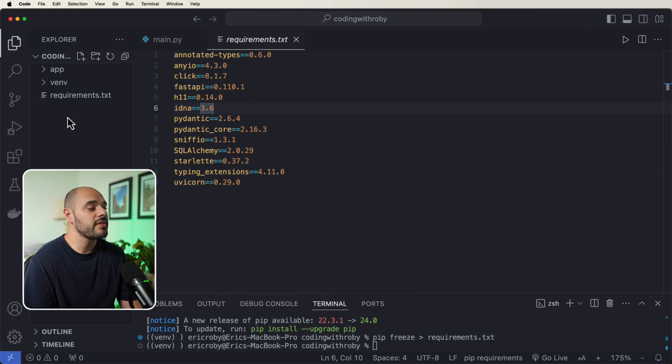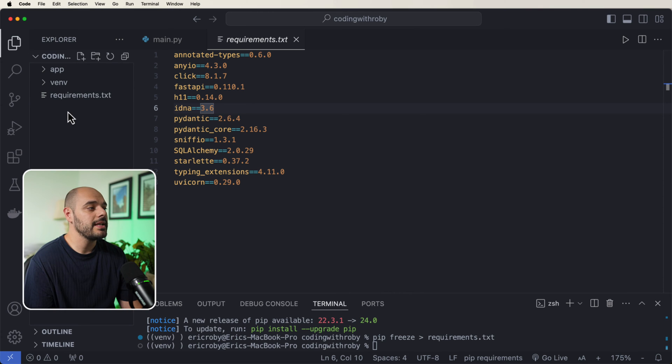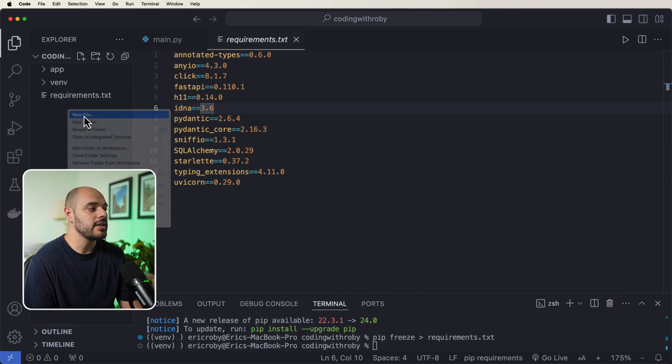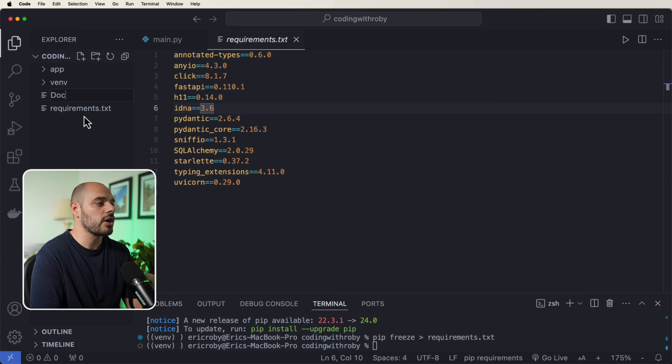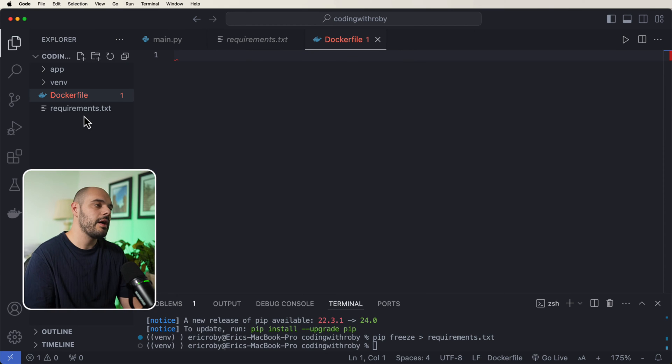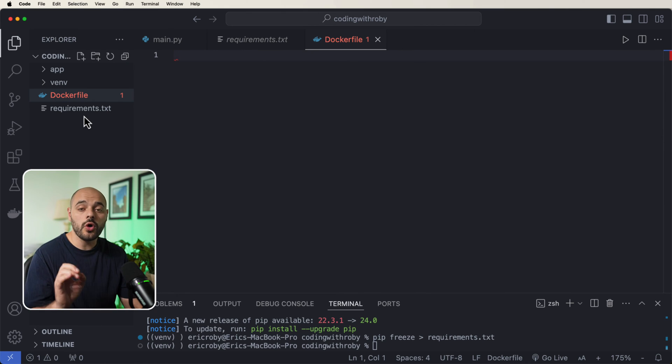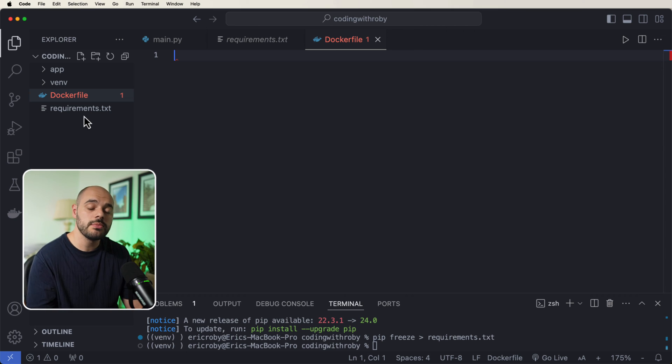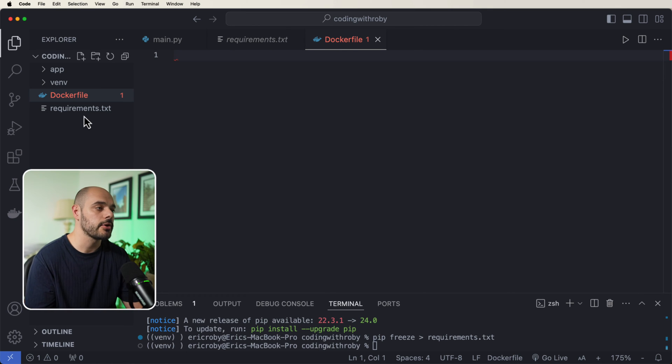And now for the last thing that we need to create, we can say new file and we need to create something called a Dockerfile. Now a Dockerfile is going to hold all of the instructions for our image to be able to create that Docker container.